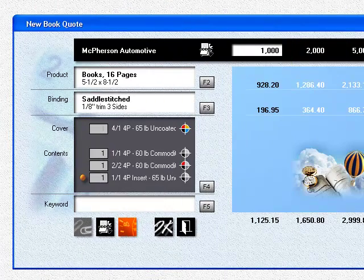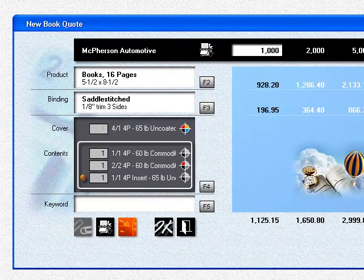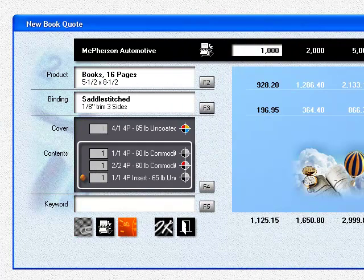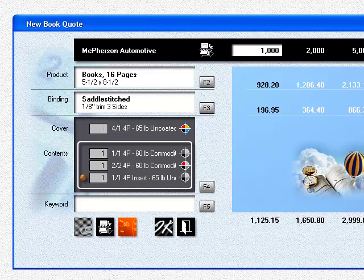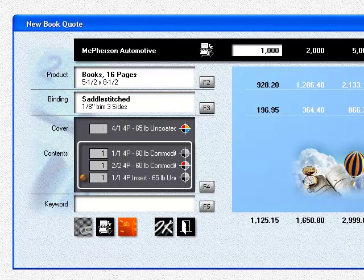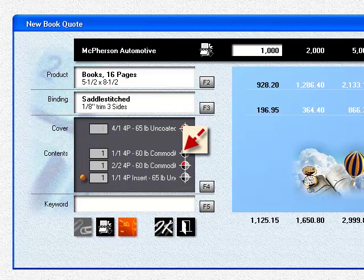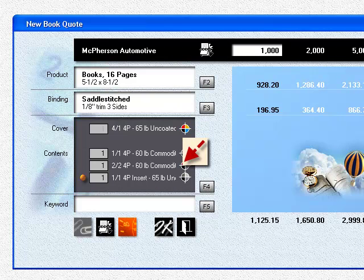Each booklet can have up to three different containers for the inside pages. Let's assume most of the pages are printed in black ink. Those pages will all go into our first container. Any color pages will go into our second. And the reply card, an insert, gets dropped into the third.